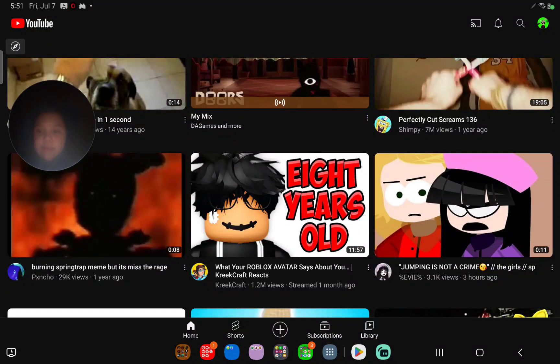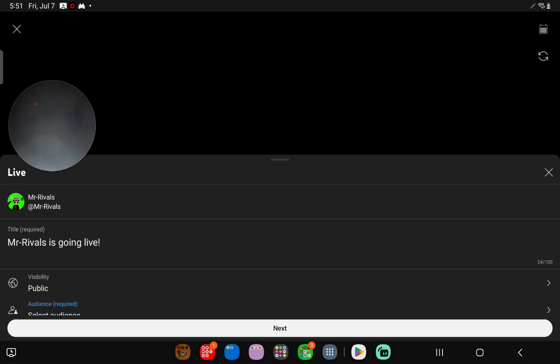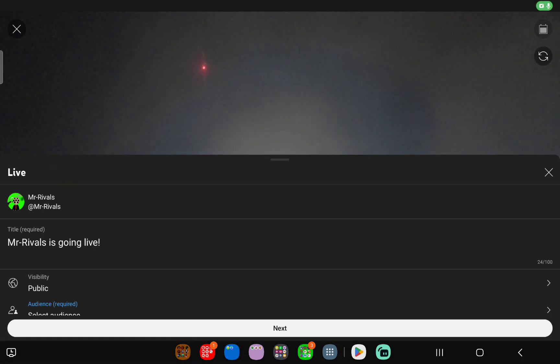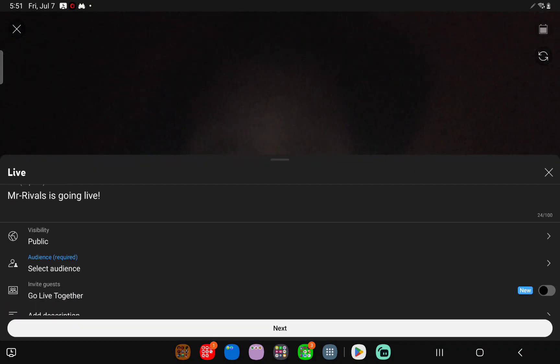Hey guys, I can live stream again. Yep guys, I'm not gonna do it again, because last time I got banned.